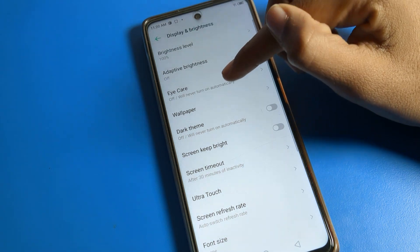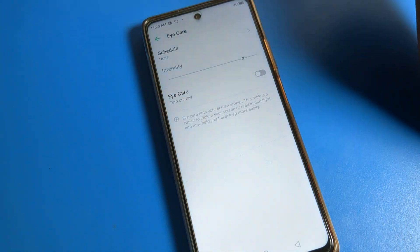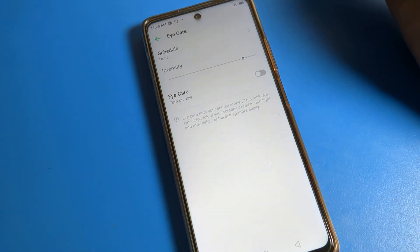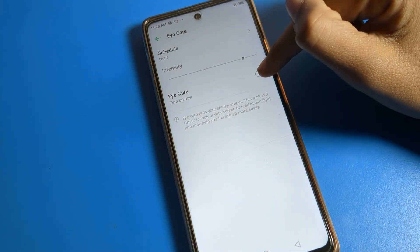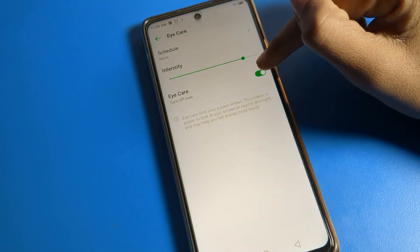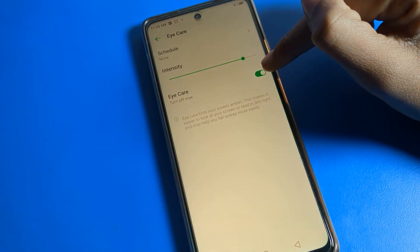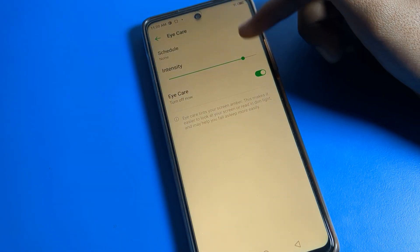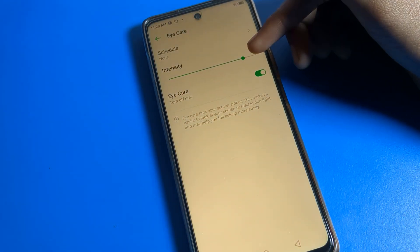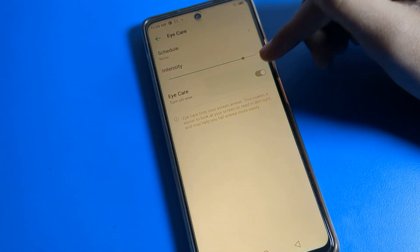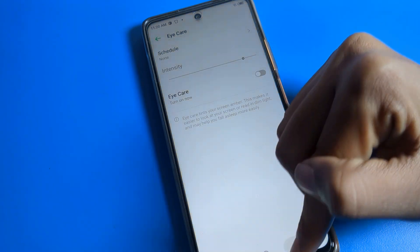Second, there is the Eye Care setting, which is an eyes protection mode. If you want to use Eye Care mode, you can turn it on. You should enable it at night when you operate your phone.